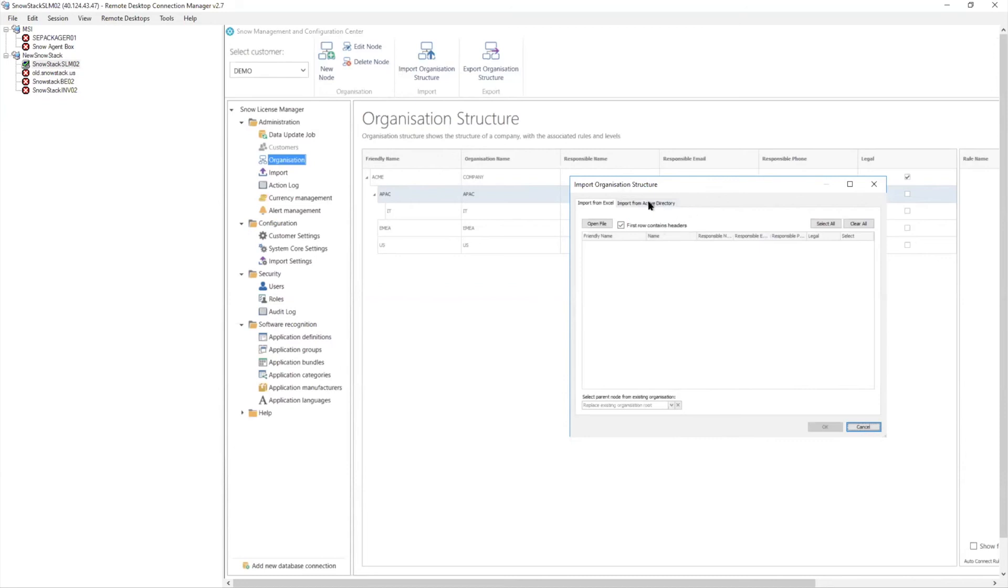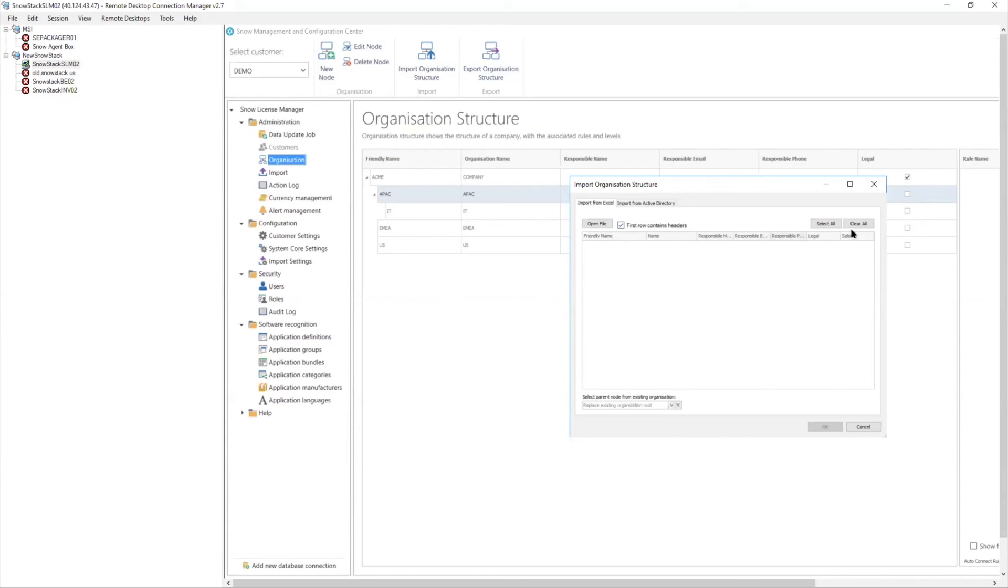So for those companies that say, yeah, we want to mimic active directory, we can literally bring in those OUs and have them defined automatically, or we can take an import file. And there are documentation. We have a nice how-to that just talks about how you line up a column. So when I go over here and I look at this, here are the column headers. It's very simple, very straightforward import.